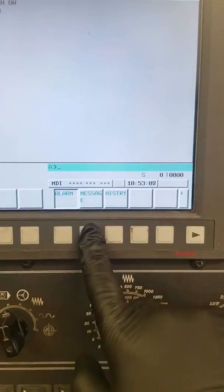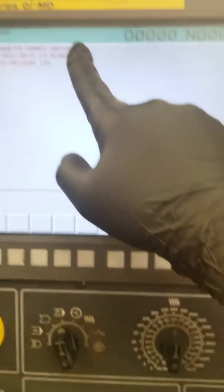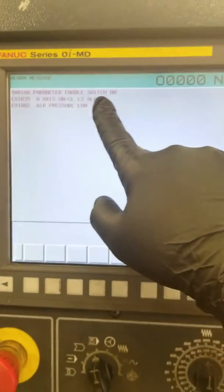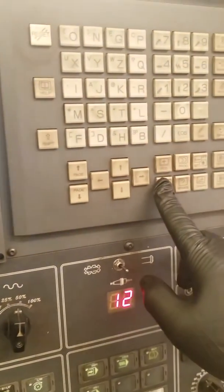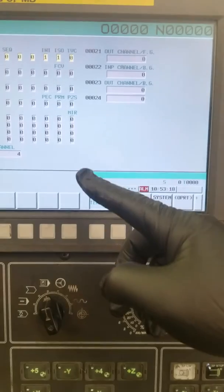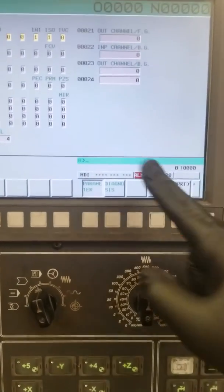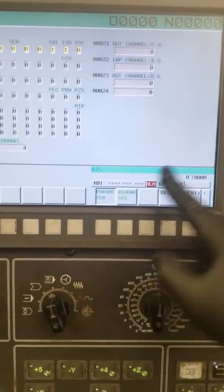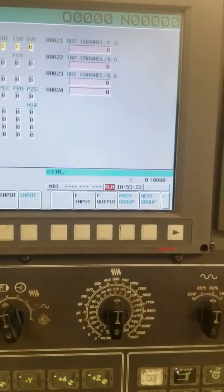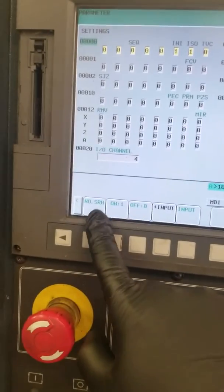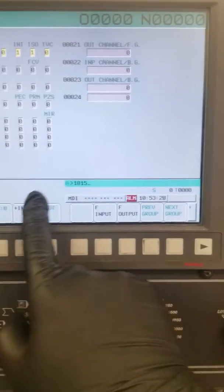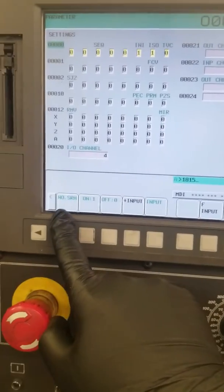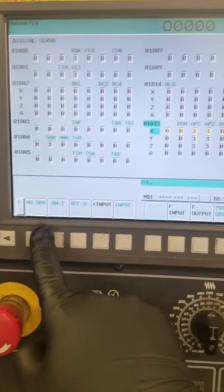Boom, changes to one. Get your parameter enable switch on and then you can go into your system and see all your parameters. If you want to search for a parameter, type in the number and then you can hit this number search.